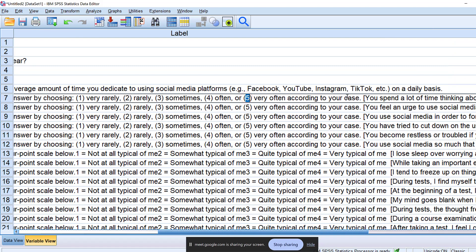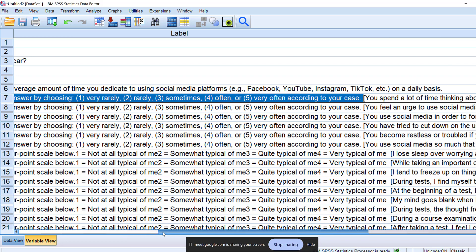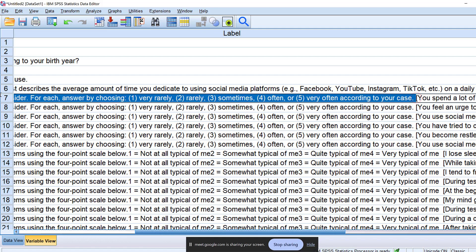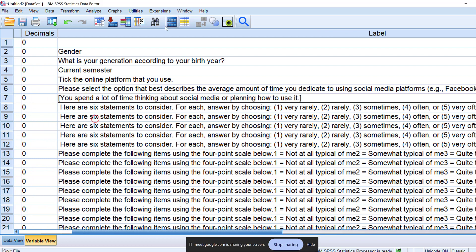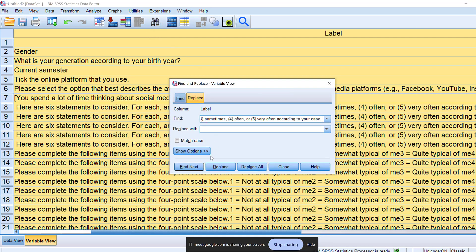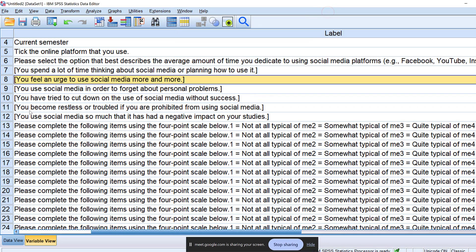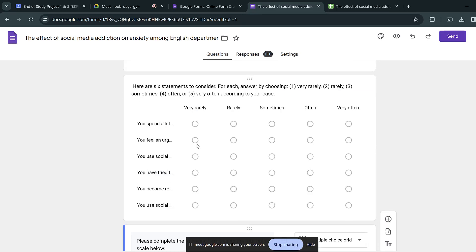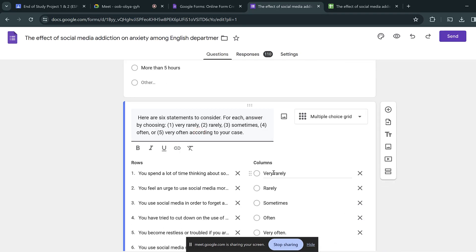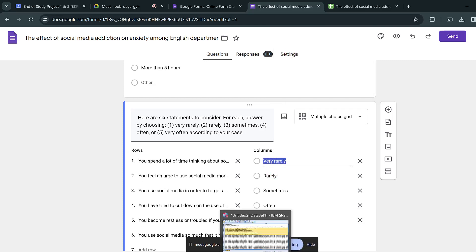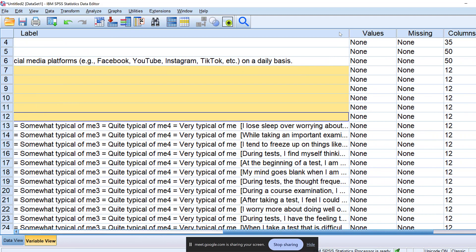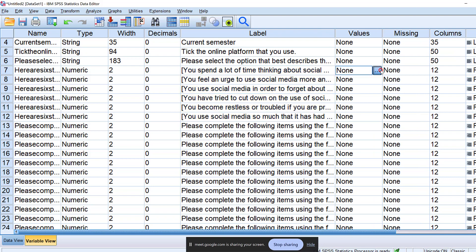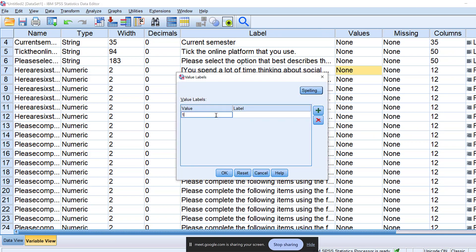We don't need to keep repeating the question text, so I'll select one sentence and cut it, then use replace to remove it — replace with nothing. This scale is for social media addiction, coded from 'very rarely' to 'very often.' In SPSS, I go to the values for each item and re-label them — 1 is labeled 'very rarely,' 2 is labeled 'rarely.'